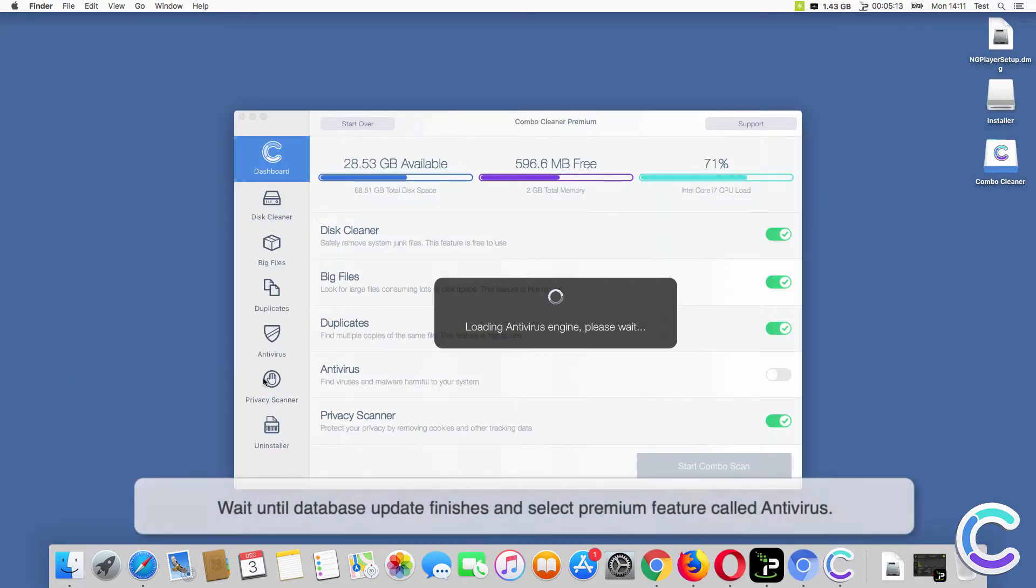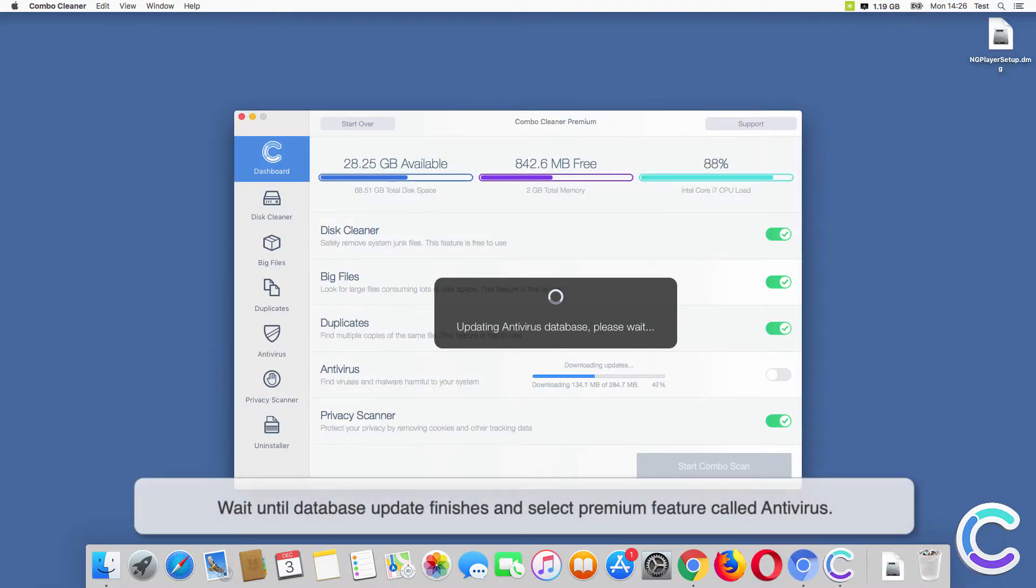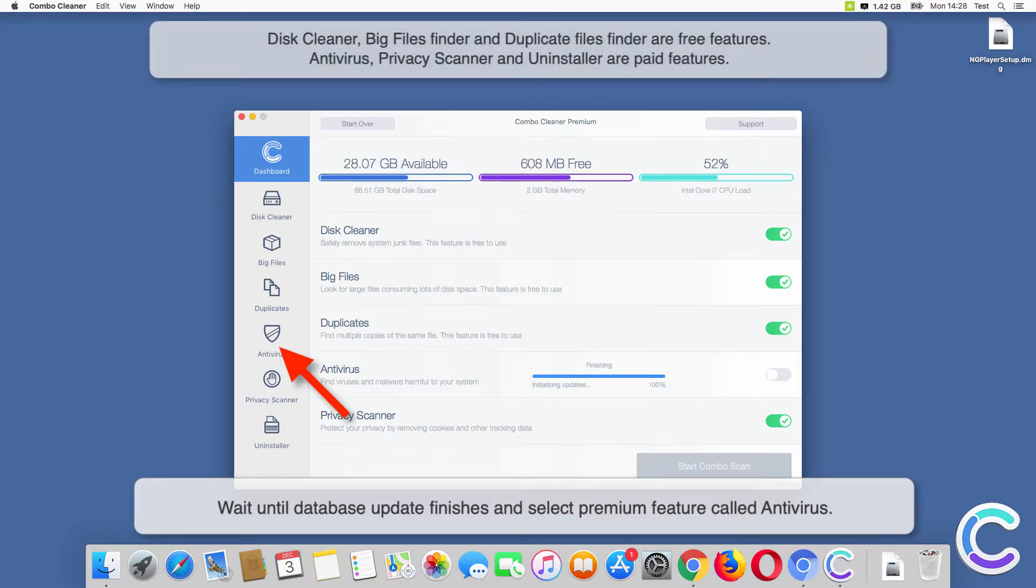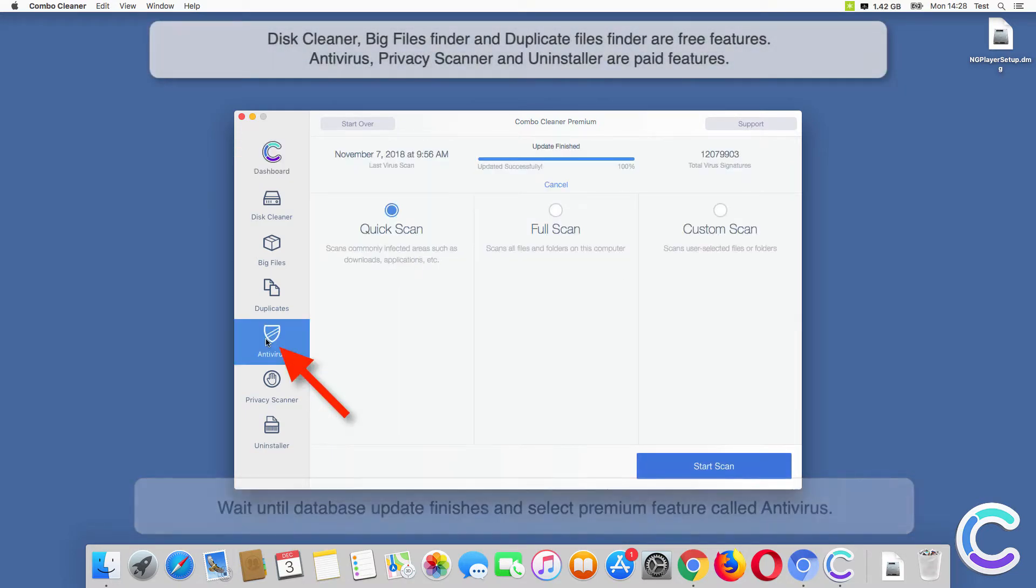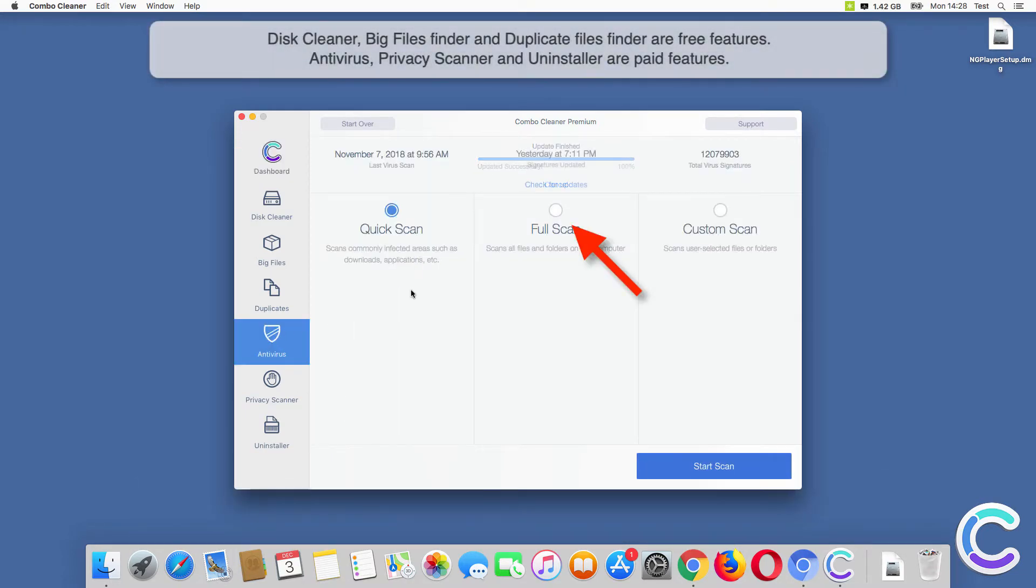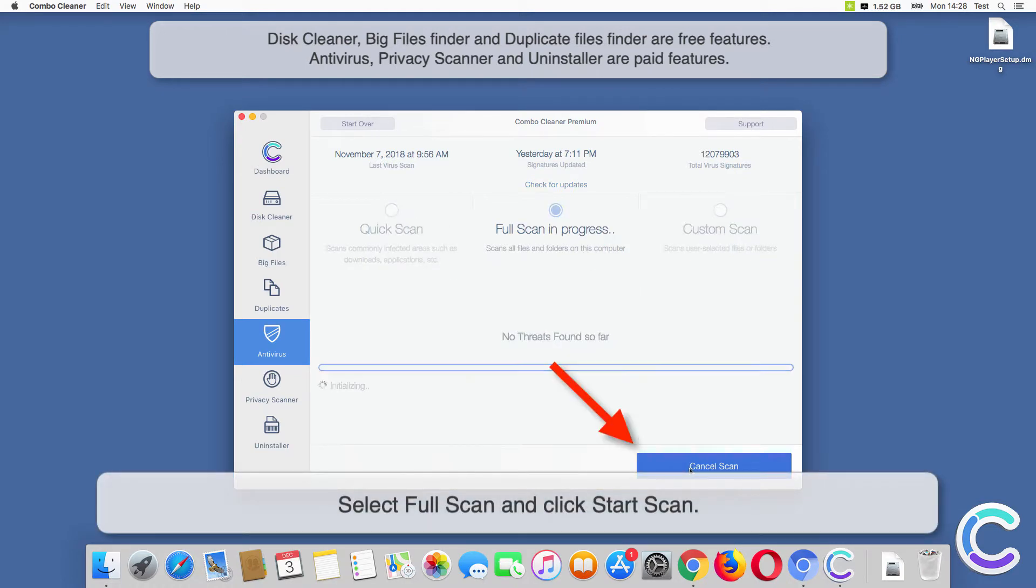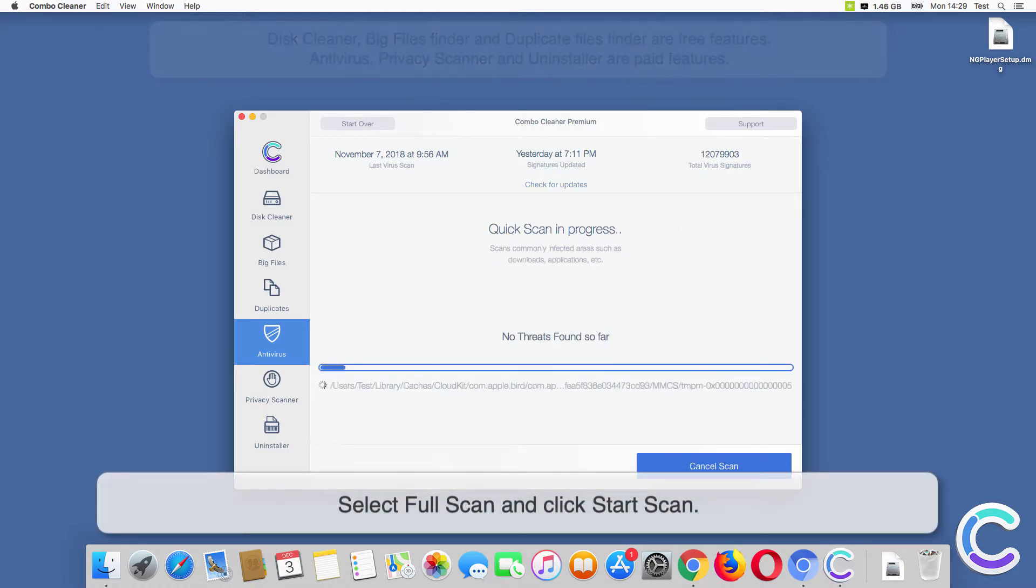Wait until database update finishes and select premium feature called Antivirus. Select Full Scan and click Start Scan.